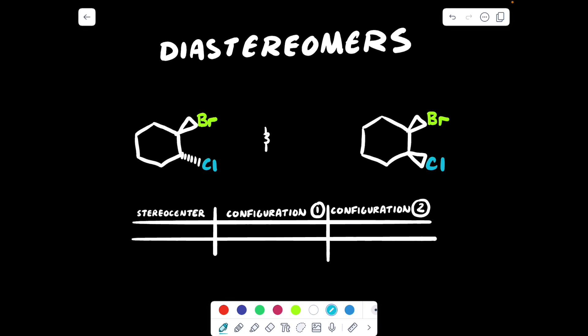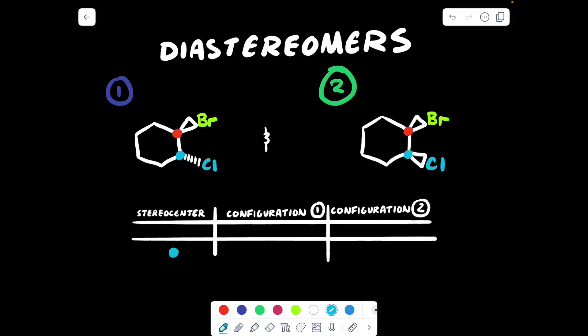Moving on, let's talk about diastereomers. Are the following compounds diastereomers or enantiomers? We've got to find each of the stereocenters and determine their configurations. On compound number one and compound number two, there are both two stereocenters: a stereocenter with a bromine group, and a stereocenter with a chlorine. Place those two dots in our table. Now evaluating their configurations: priority group number one, two, three — I get a clockwise, therefore R. So in my table I place R.